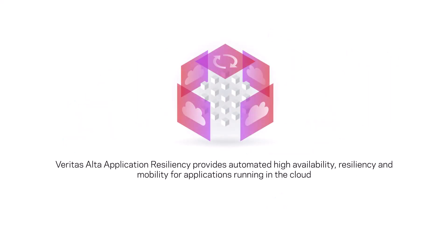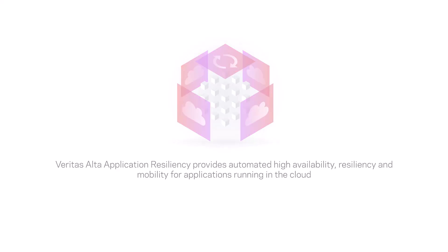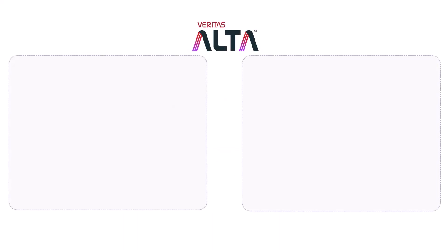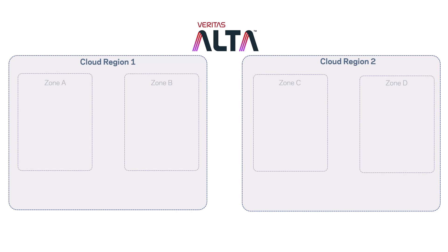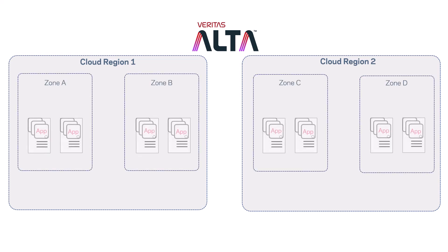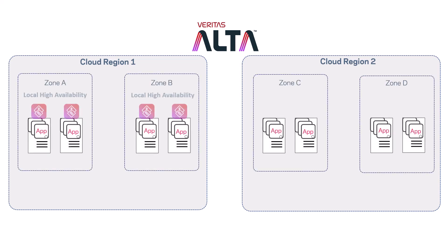Veritas Alta Application Resiliency also provides application mobility so you have the flexibility to run your IT services in cloud, hybrid cloud, and multi-cloud operating models.